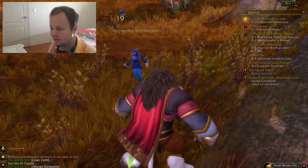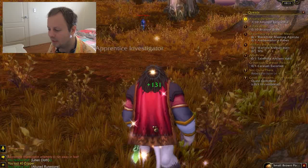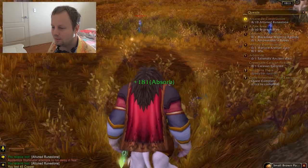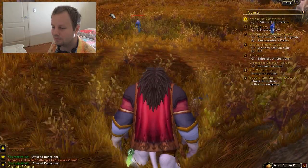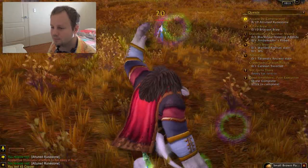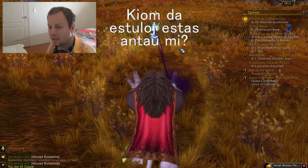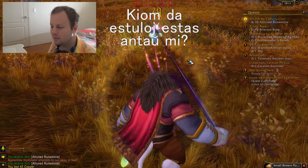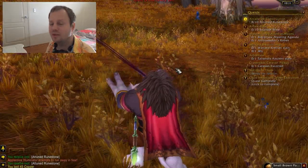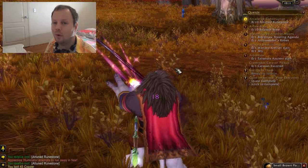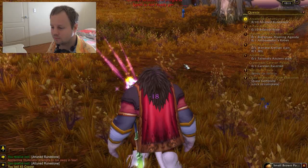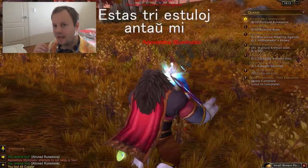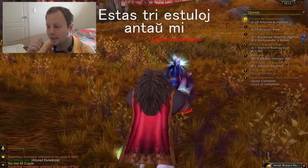Now I'm just going to quickly heal up because I'm taking a bit of a beating at the moment. How would you say 'how many mobs are in front of me'? Kiom da estuloj estas antaŭ mi. And how do you think we would say 'there are three mobs in front of me'? Estas tri estuloj antaŭ mi.